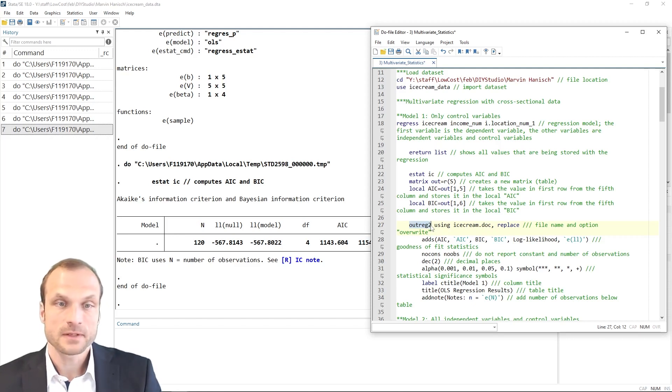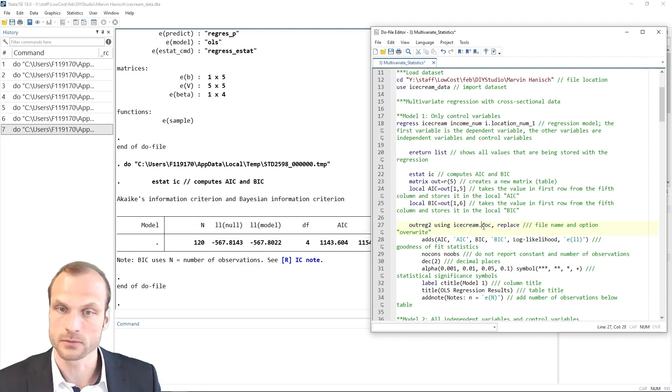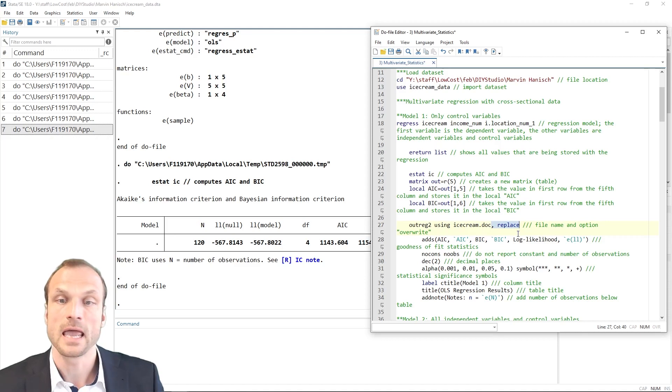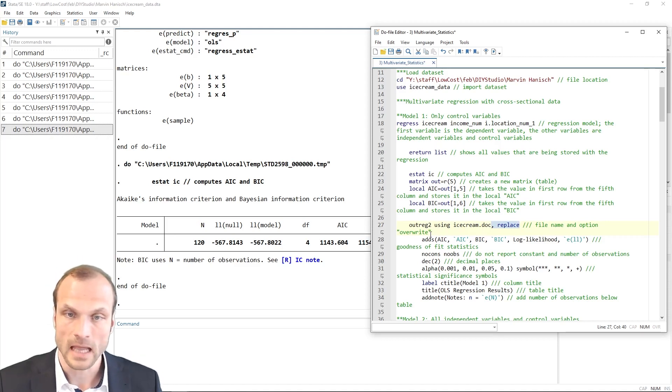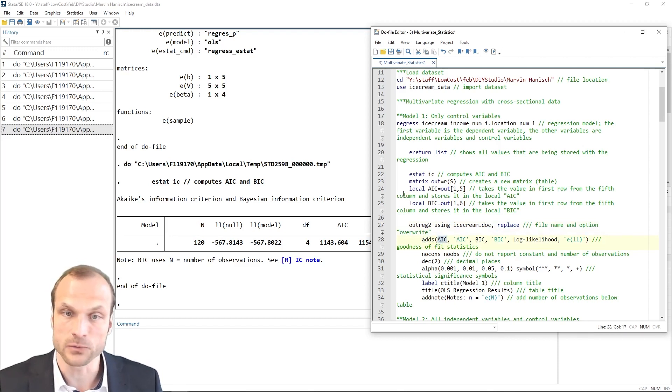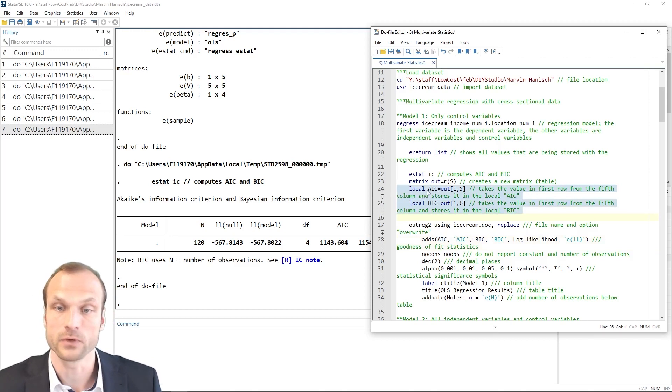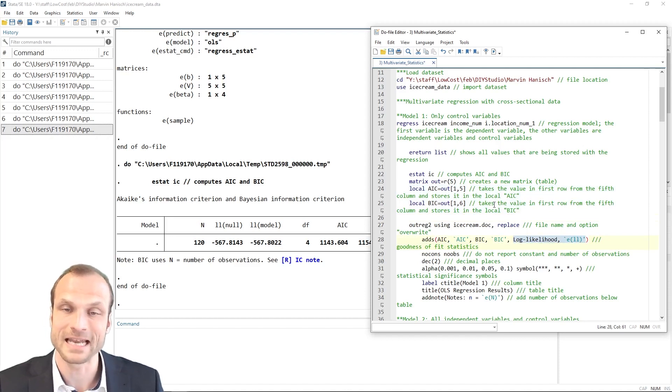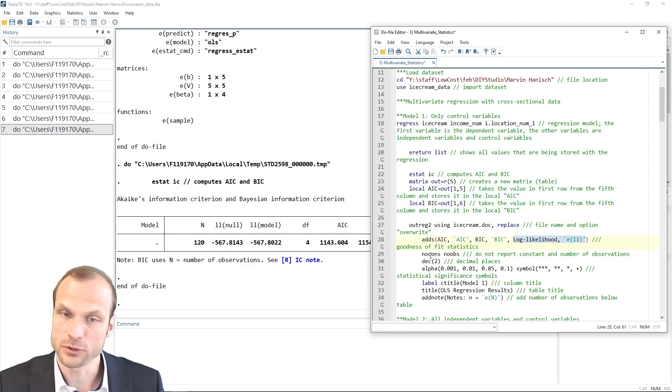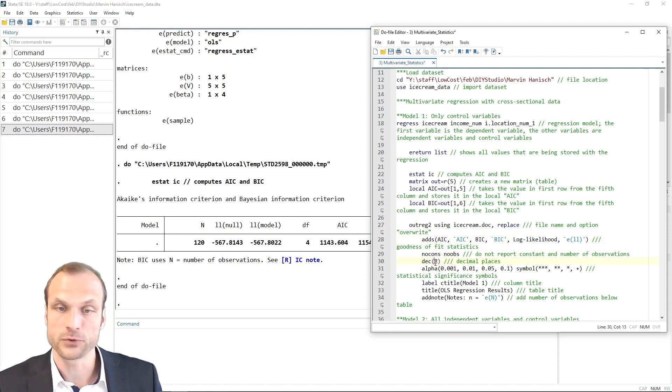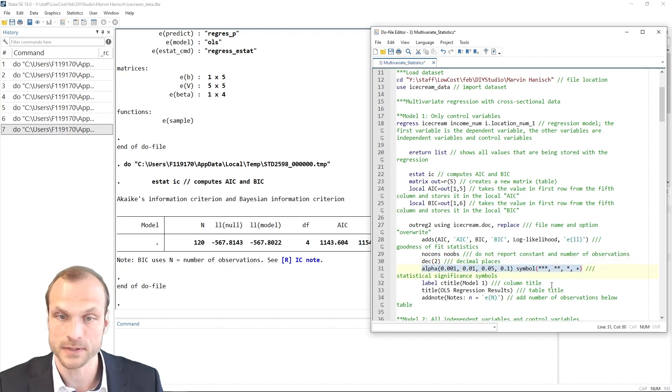And the output is here created using the outrec2 command that I installed earlier. Outrec2 saves the regression results in an Excel spreadsheet or a Word document. We're going to use a Word document here called icecream.doc. And I use the replace option so that in case the document already exists, it is overwritten. And then I can add a few options. For example, the adds option allows me to add the AIC and BIC values that I stored in my local macros with the same name up here in those previous rows. I can also store the log likelihood, which is automatically stored by Stata after the regression.